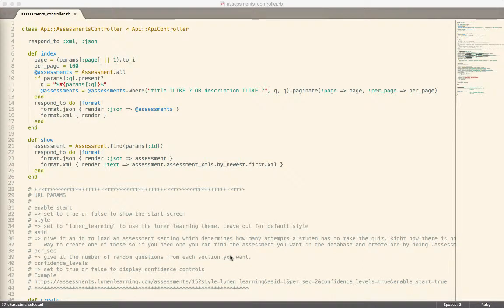Joseph and I were working on open assessments yesterday, and one of the things we're doing is refactoring it to use CanCan — in this case CanCanCan, because that's the currently maintained project. I just wanted to walk through some of the refactor that we did and some of the benefits you get by doing that.